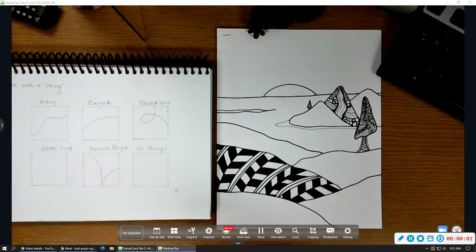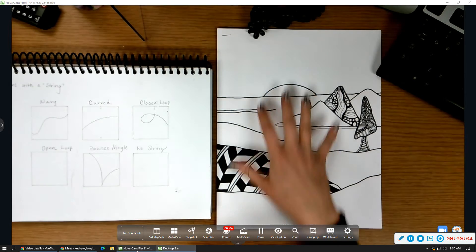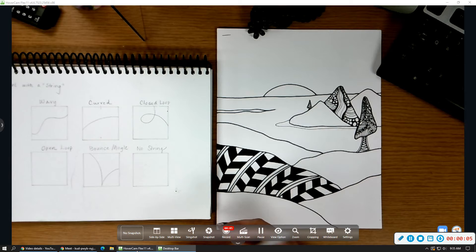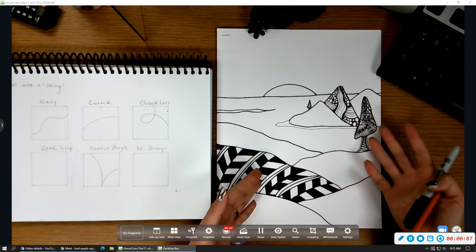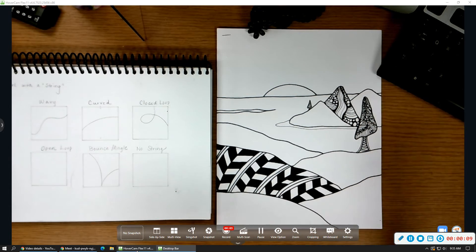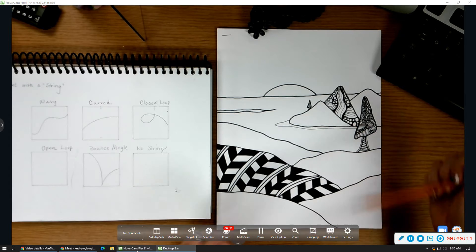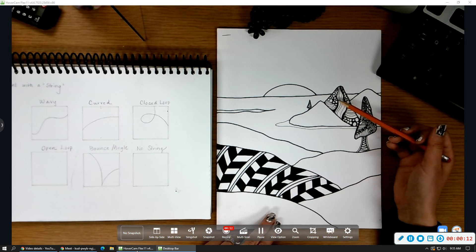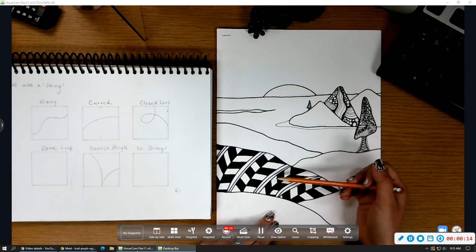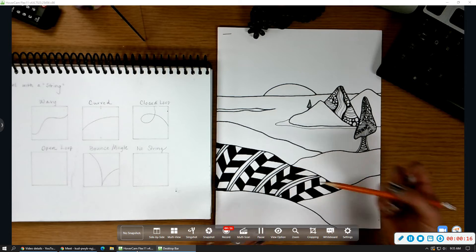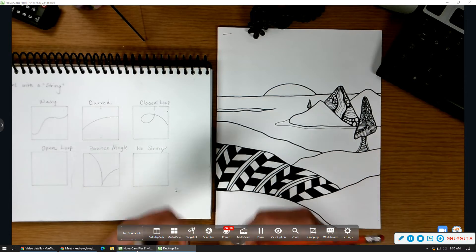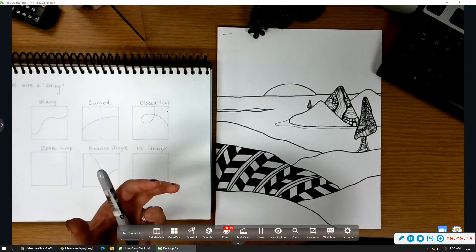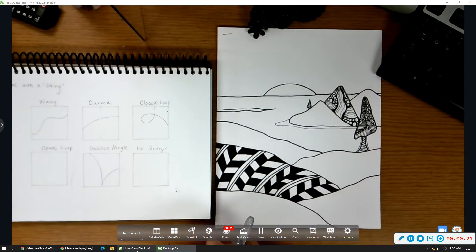Alrighty, artists. So today what we're going to focus on is adding patterns to our sketch. You'll see that I already got started with a few here. The key is going to be having at least five sections with patterns in them. And the cool thing about Zentangle patterns is you're literally tangling patterns together.